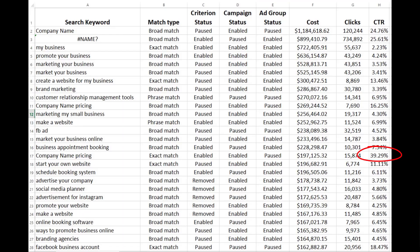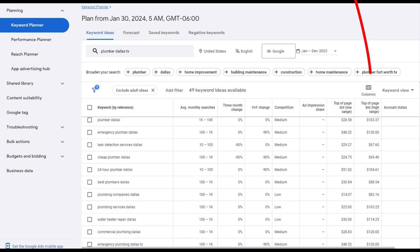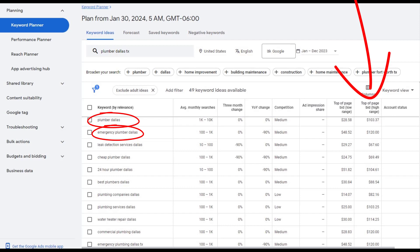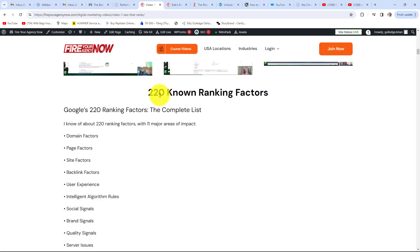A good strategy for lowering your marketing costs while increasing revenue is to closely look at what keywords are converting, then build SEO pages to rank for those high-converting keywords — one converting keyword equals one SEO page. If you are just starting, a simple trick to find high-converting keywords is to look at the price Google charges: the more Google charges for a top bid, the more likely the keyword is to convert.